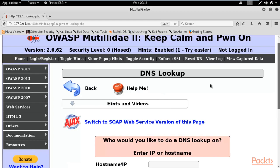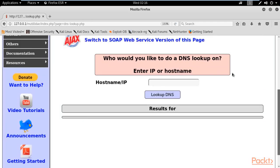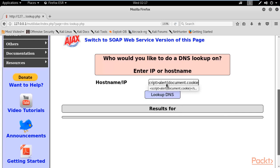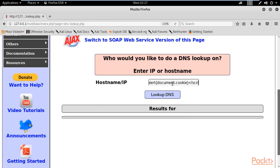Now, for example, if you want to gather information about the cookie of a particular user, you can use this command: open the script tag, then inside alert type document.cookie, then close the script tag. There are no double quotes around document.cookie because this is a function or command. In the previous example we were typing a word, so that's why we needed double quotes — here you don't need any.